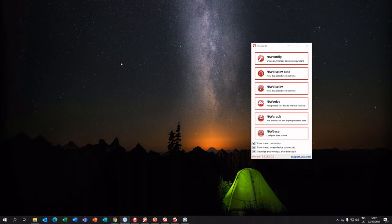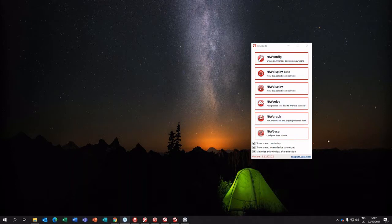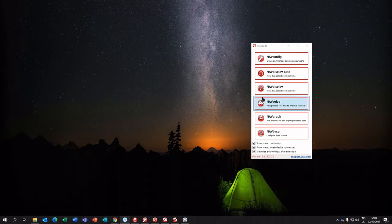On the screen now you can see what we call NavStart — essentially a list of the applications that are part of NavSuite. You've got NavConfig, NavDisplay, NavSolve, and NavGraph. NavSuite is essentially all the software you need to configure, monitor, and process data from OxTS INS devices, and to analyze data as well.